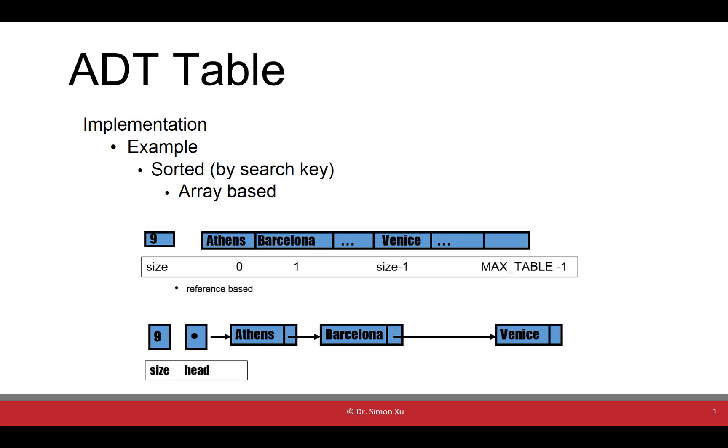Abstract data type table can also be implemented by using abstract data type list, sorted list, or even binary search tree. For array-based sorted table,